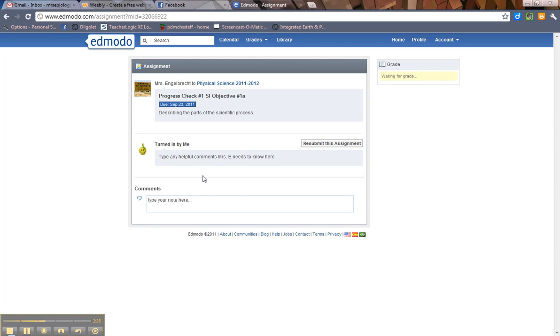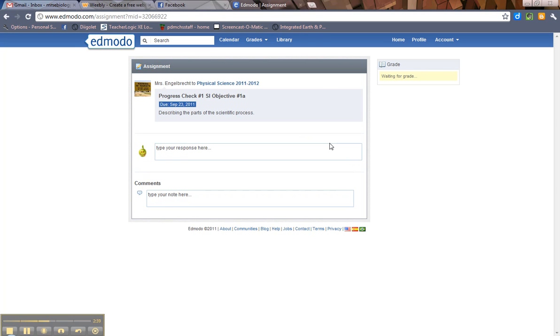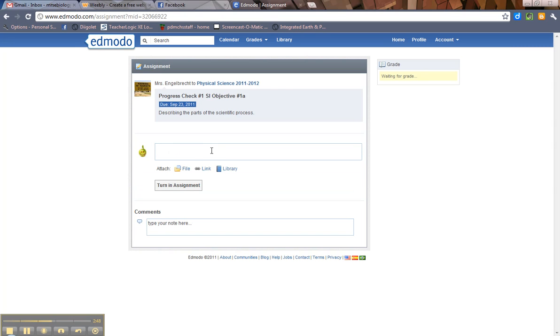Now let's say you realize you turned in the wrong file. You're like, uh-oh, I meant to turn in this assignment, but it's the wrong file and I need to resubmit this. Well, all you have to do is come over here to resubmit this assignment. And again, you're like, you know, you have to see the file or link. And a lot of people have been freaking out about that. All you do to pop that up is click in the box.